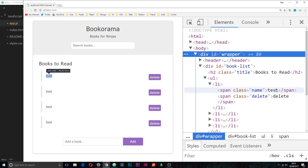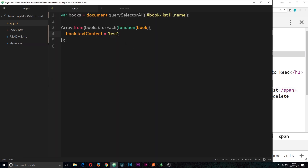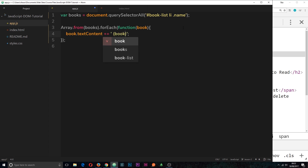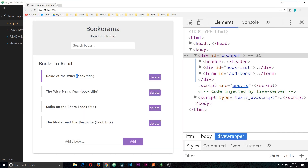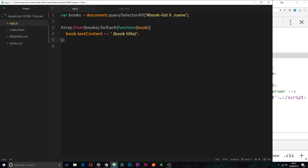We might not want to completely replace it — that's a bit daft. Instead we could append to the content. So instead of replacing it completely we use plus-equals, which is how we append to a string. At the end of the day, textContent is just a string. I'm going to append a space and then '(book title)' in brackets. If we save and go over, we can see the original content is still there but we've appended that extra text in brackets — letting people know this is the book title. That's how we change or update the textContent of an element.